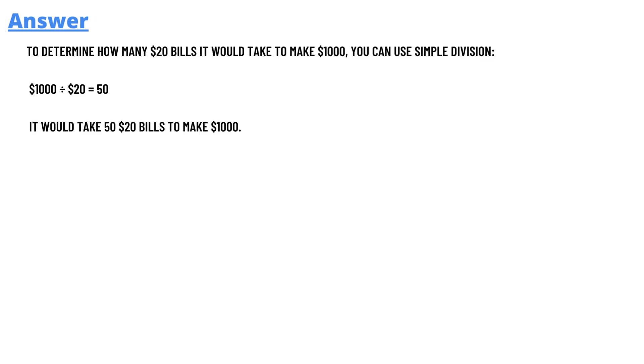The answer to the question is, to determine how many twenty dollar bills it takes to make one thousand dollars, you simply need to divide one thousand dollars by twenty, and you'll get fifty. So we need fifty bills of twenty dollars to make one thousand dollars. That's the answer.